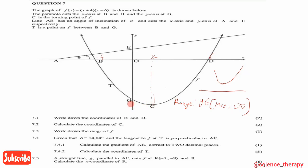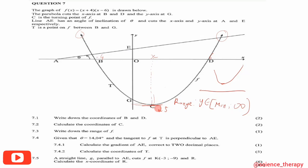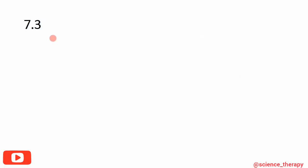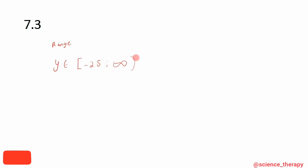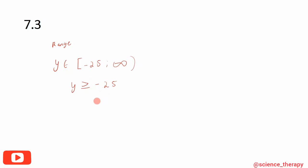The parabola starts at the minimum value and continues upward — the arrows indicate the graph continues to infinity. The minimum y-value is -25. So the range is y ∈ [-25, +∞), or equivalently y ≥ -25. The graph starts at -25 and goes all the way up.